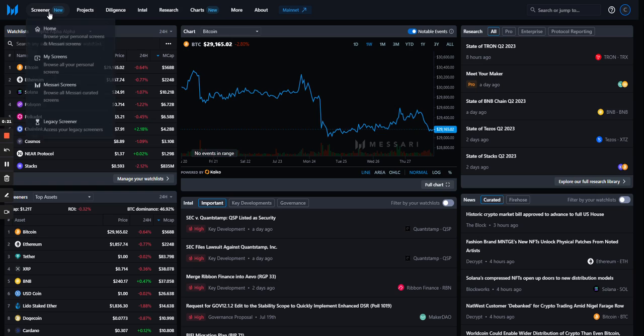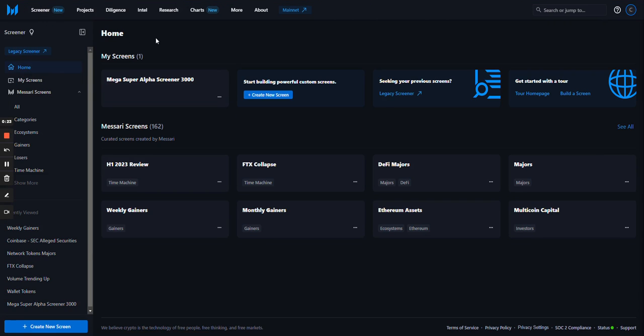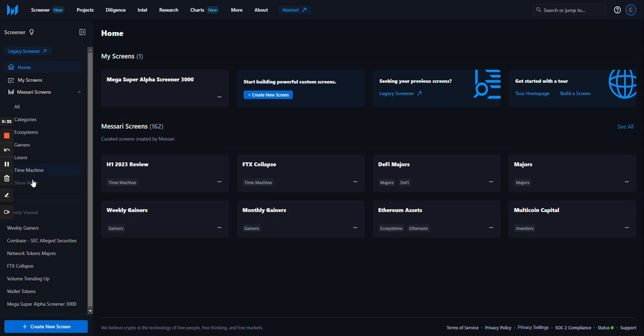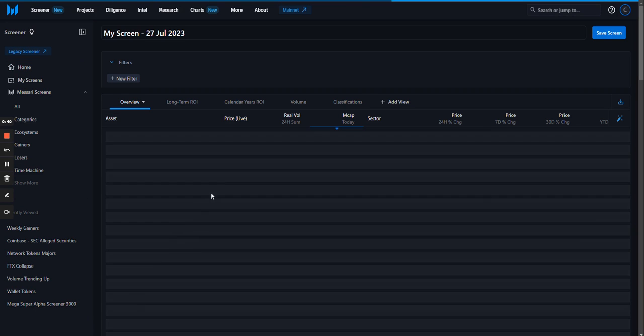Start by clicking on Screener in the top left corner to jump to the Screener homepage. Use the sidebar on the left to view your created screens, over 150 Masari curated sample screens, and a recently viewed section for quick access. You can duplicate a sample screen or select create new screen to get started.